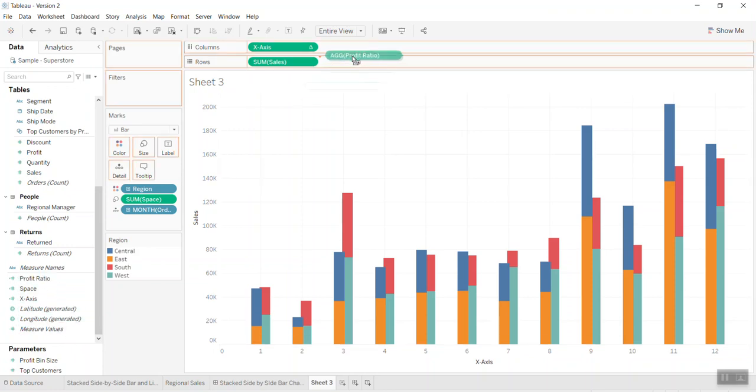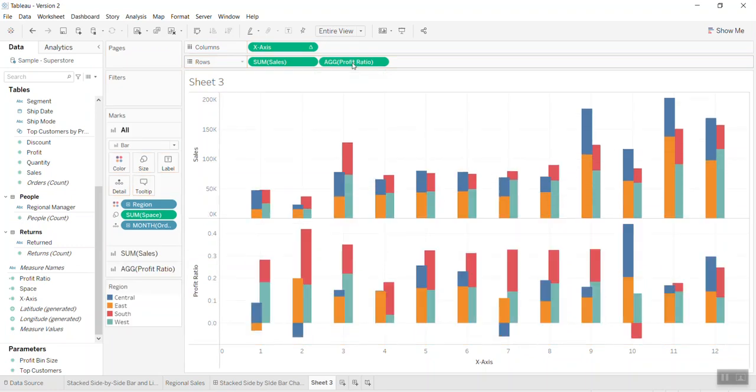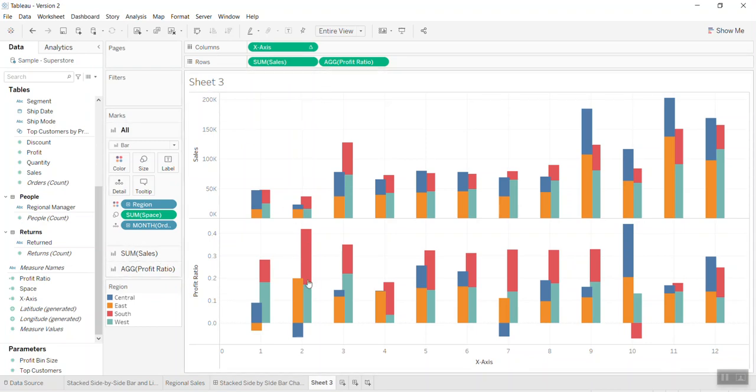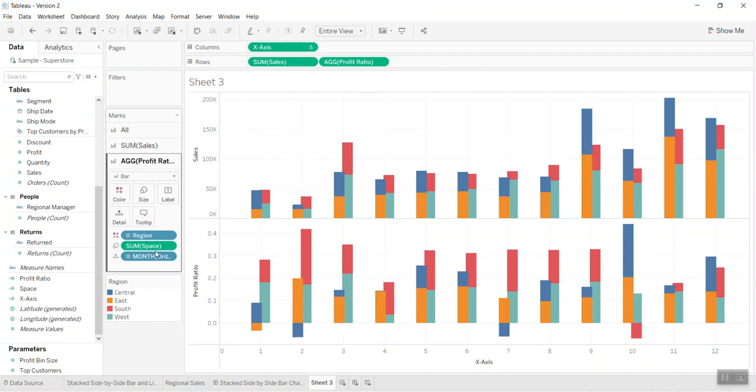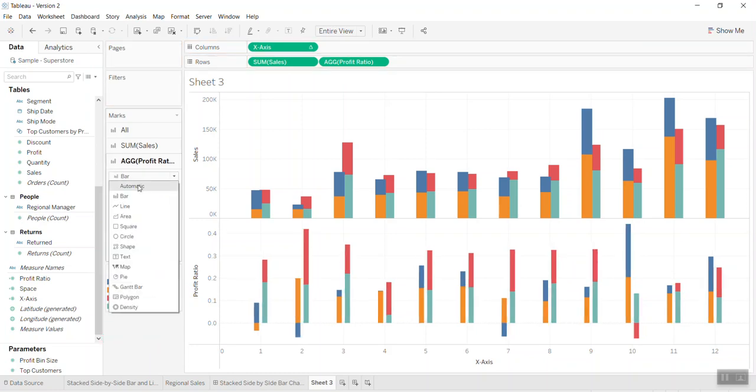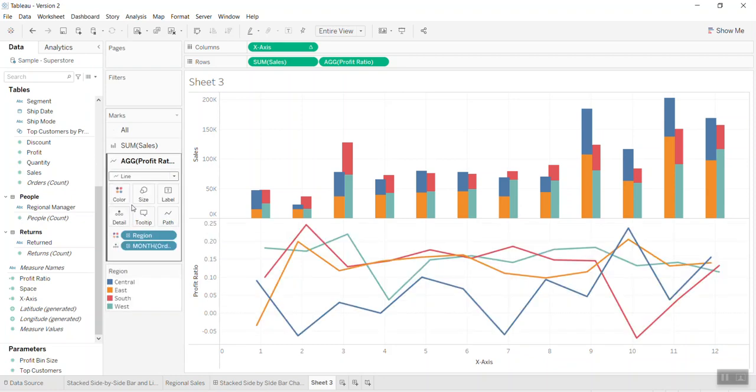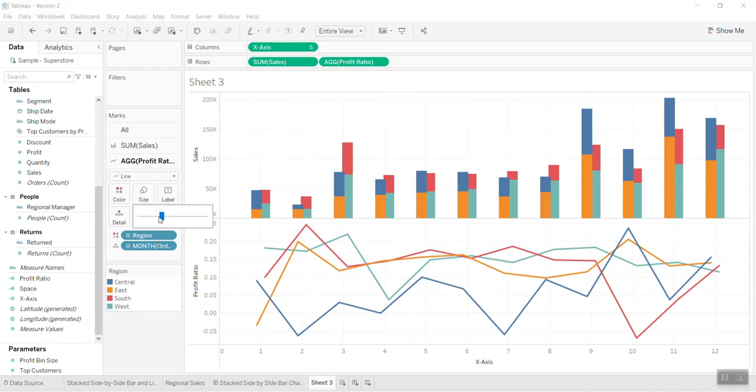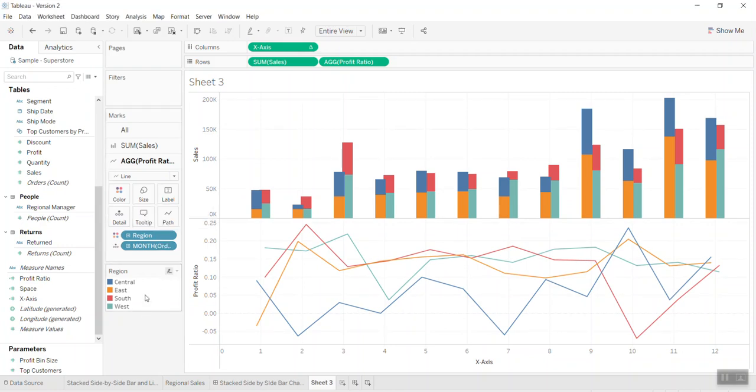I go into the chart below and I remove the space. I change the mark type to the line. So we have four lines here with the profit for four regions. Change the size a little bit smaller. Nicer.